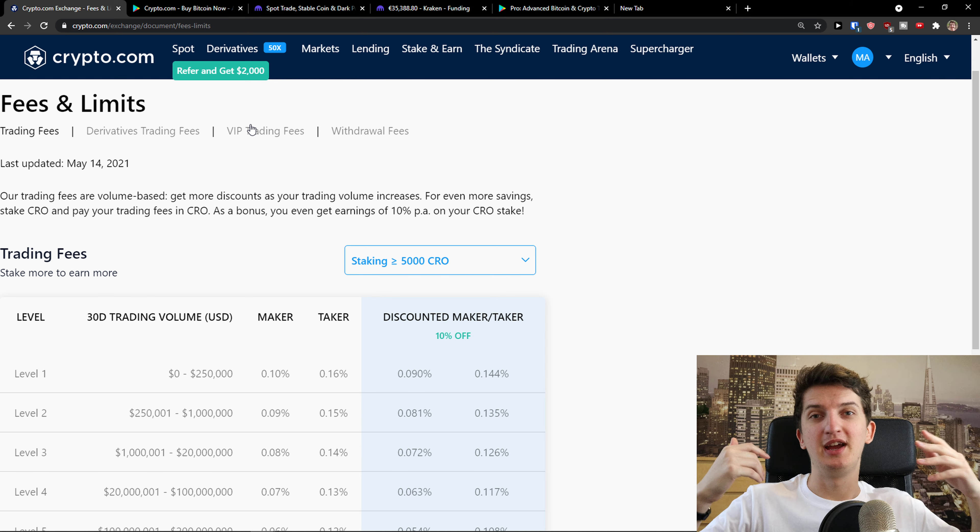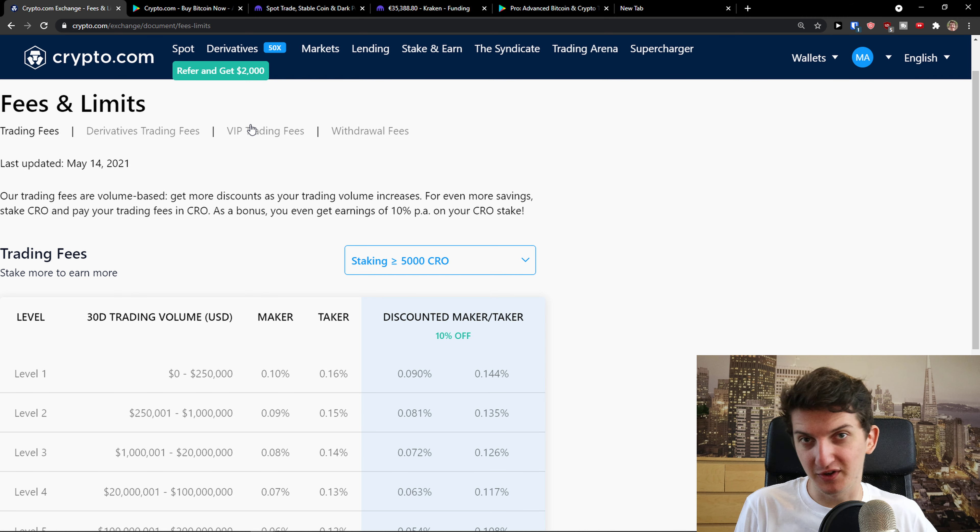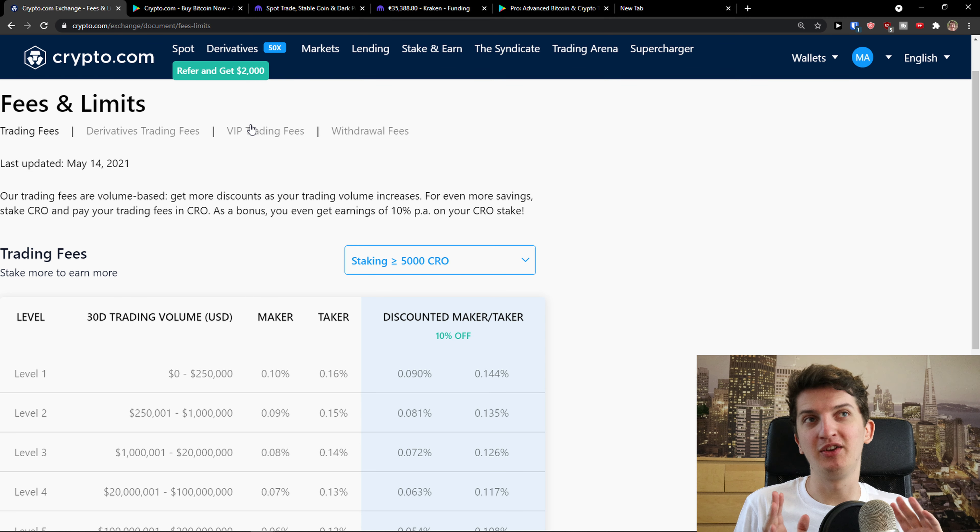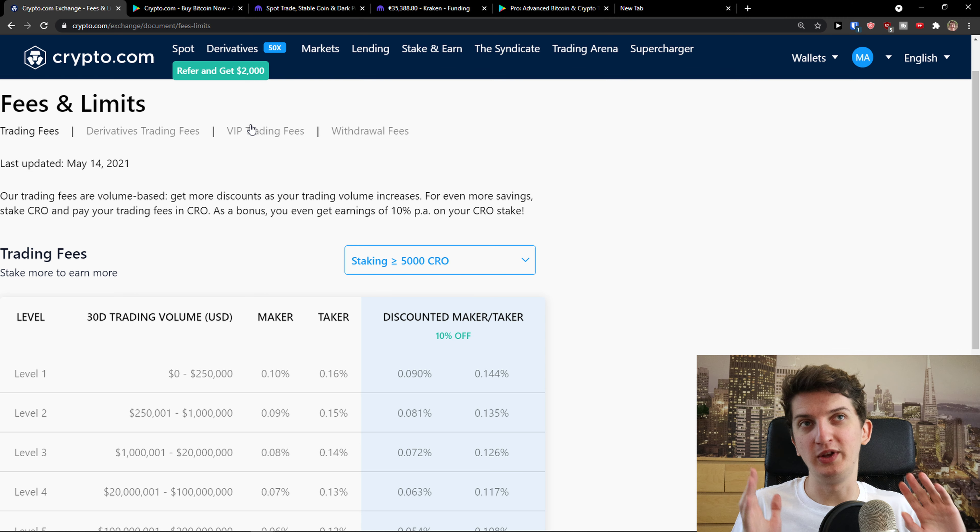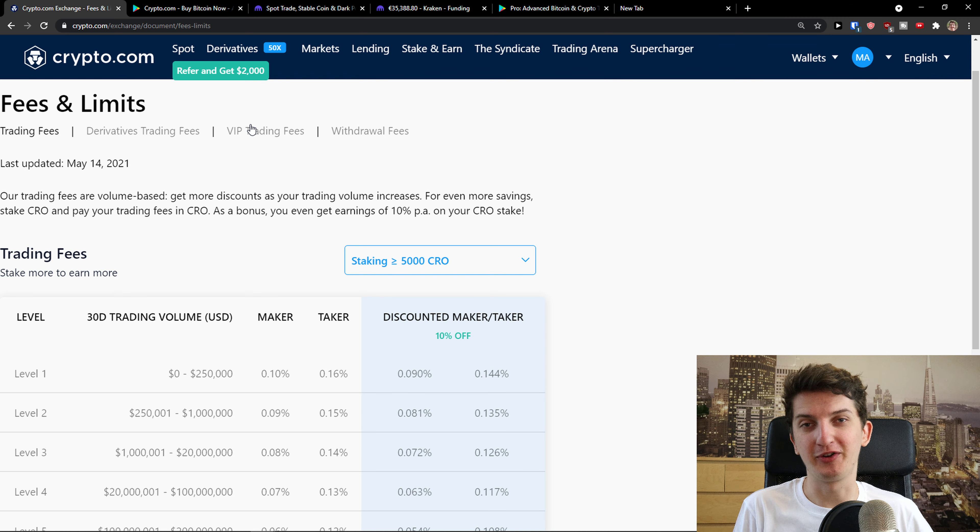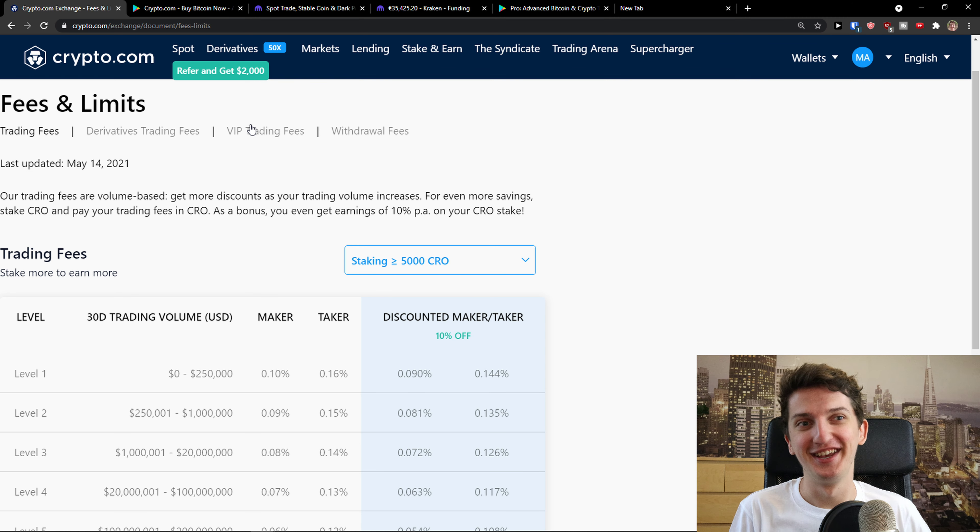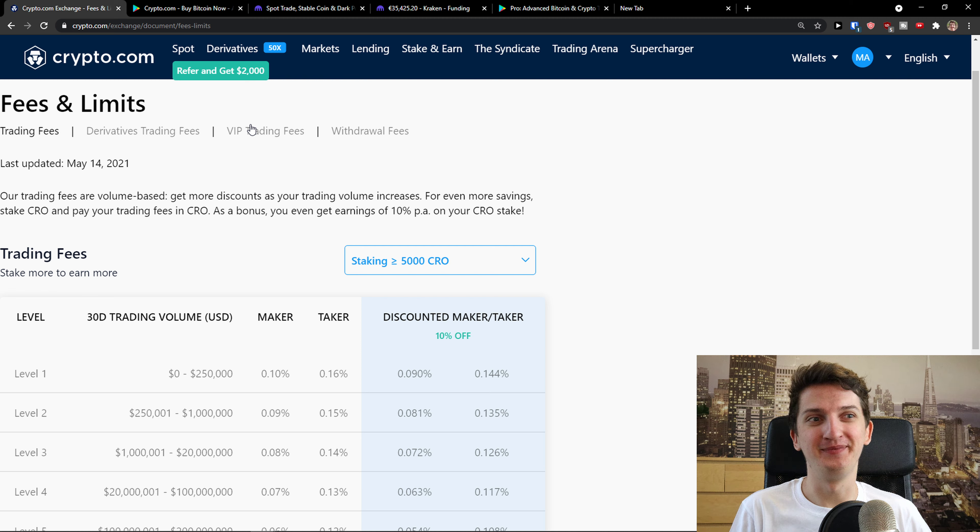This is just my review to give you more additional information on which one you should use. Now both got really bad customer service. I don't even know which platform, which exchange for crypto got good customer service. So let's just start.